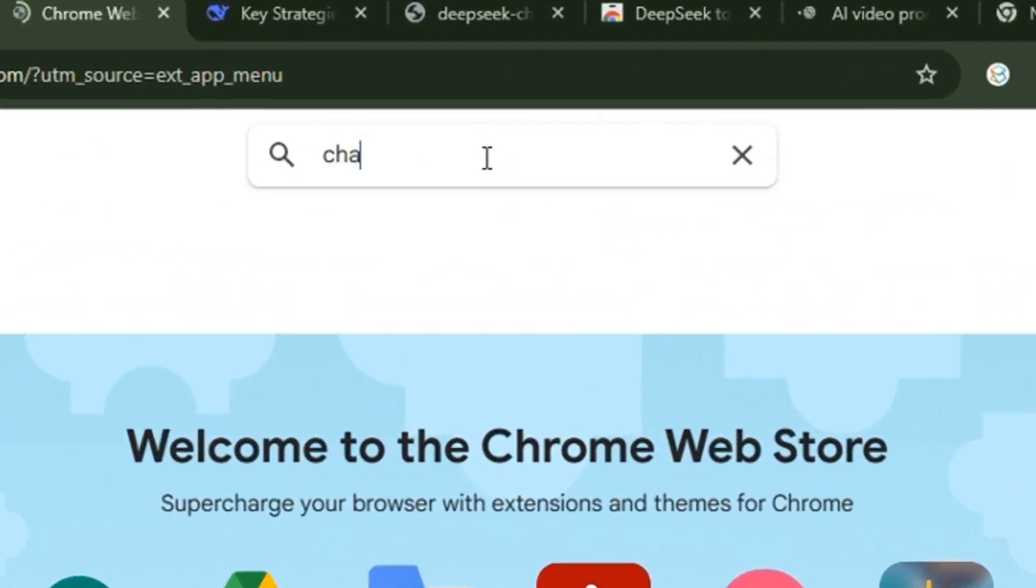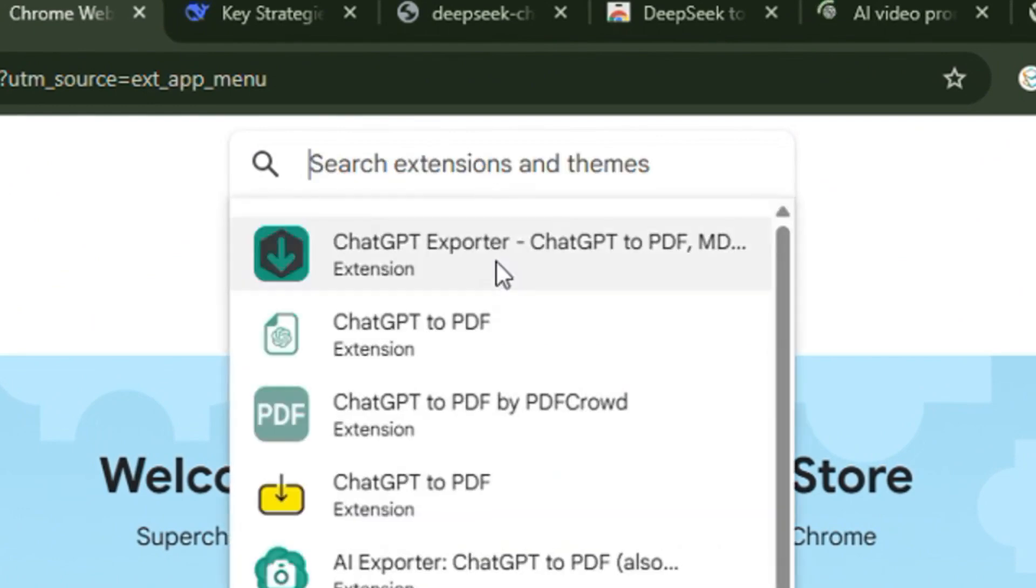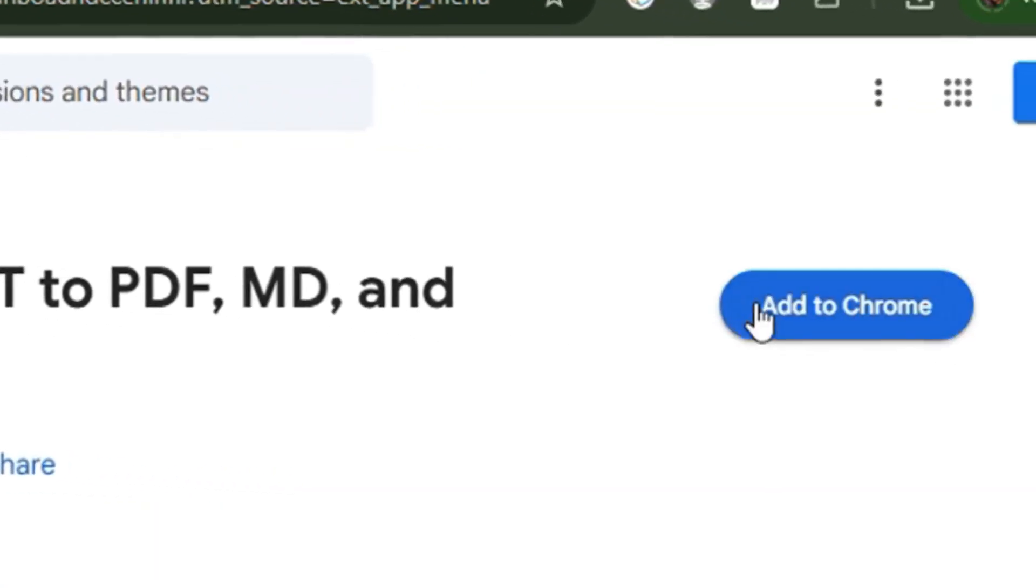You can come over here and just type in ChatGPT to PDF. You can see it over here so you can add to Chrome, add extension.